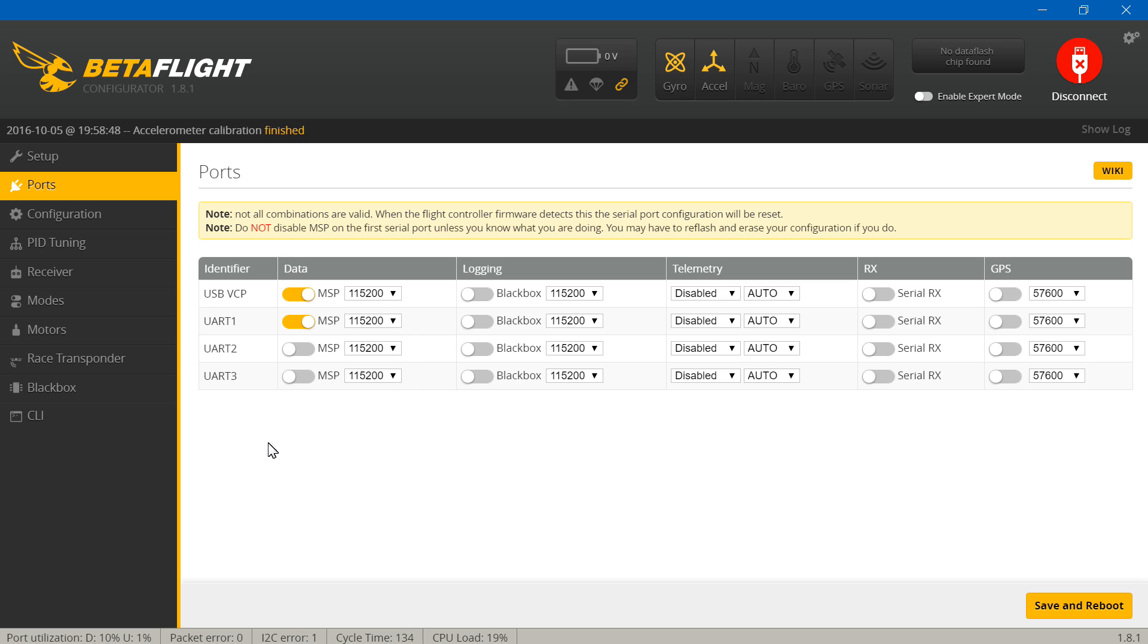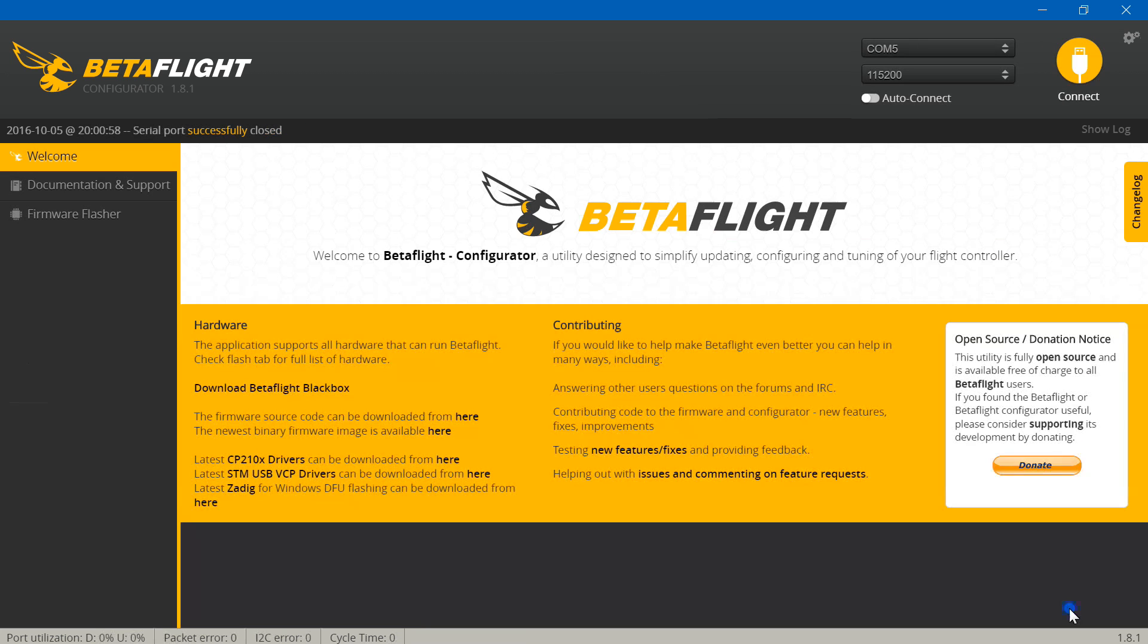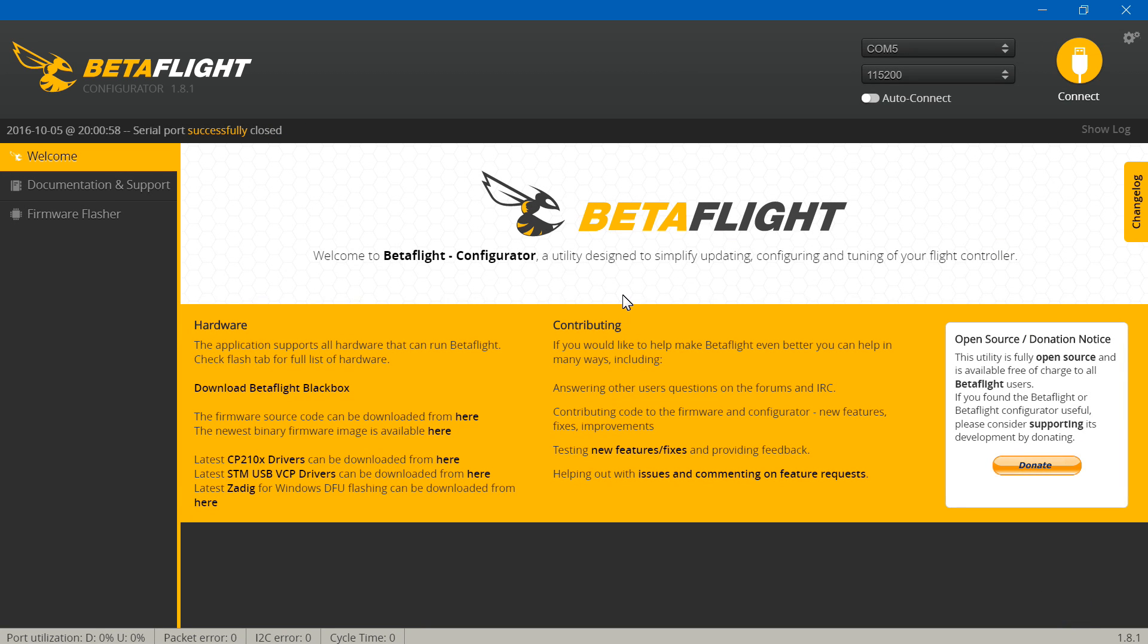Now in my build video I actually added in an on-screen display. If you guys have not done that, then you don't have to worry about this step. But I placed mine on UART number three, so I will turn it off for one and turn it on for three. Then save and reboot.